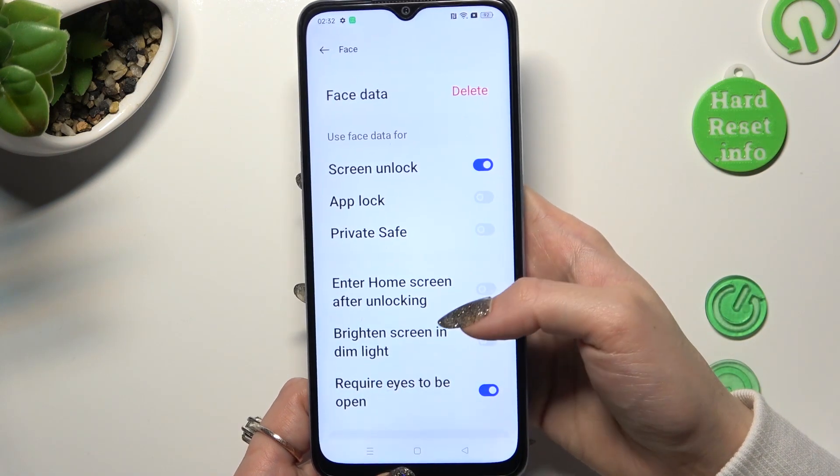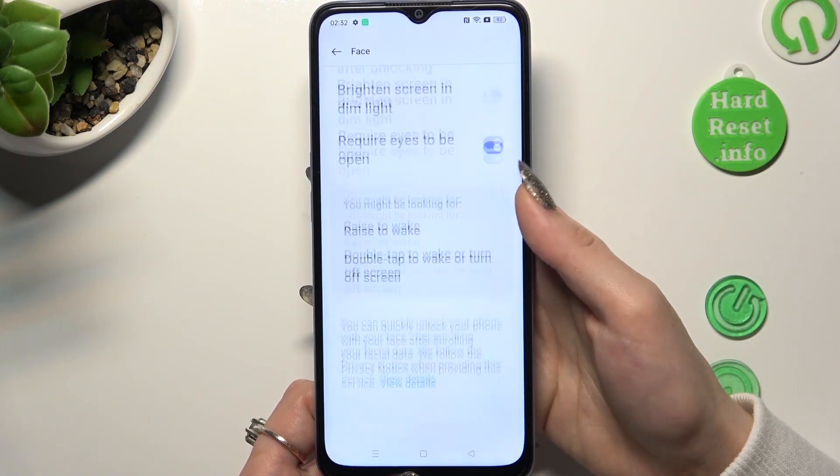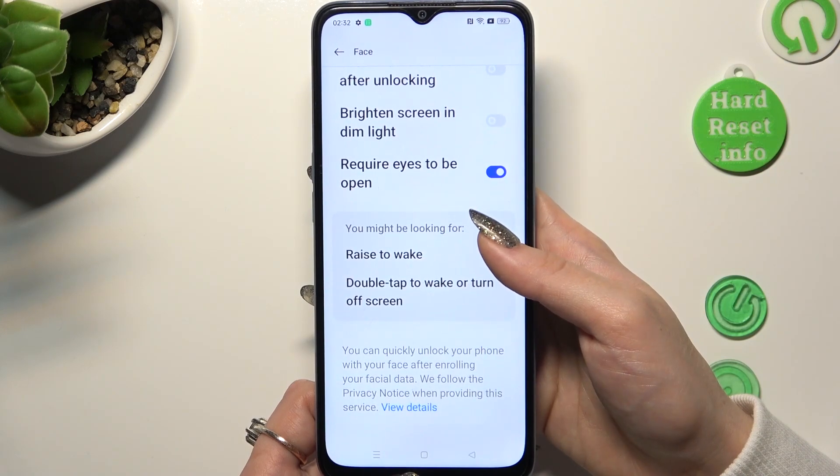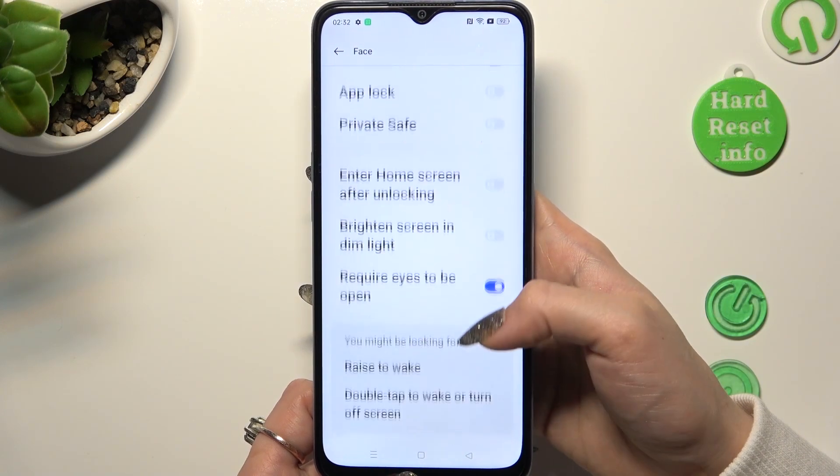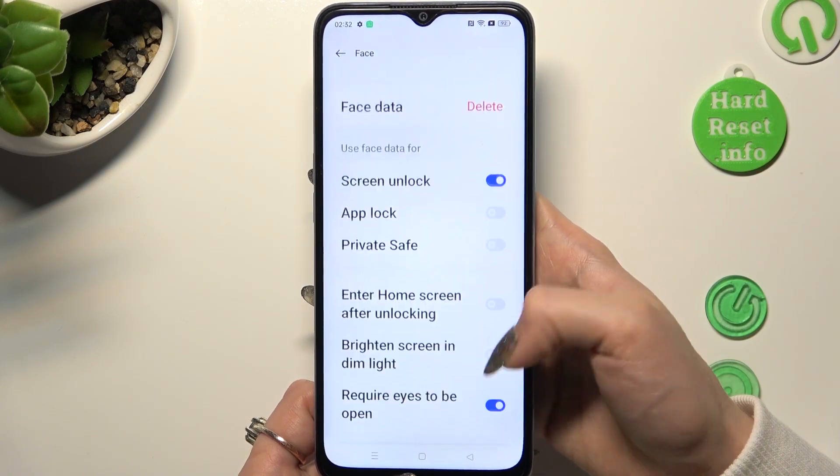Now you can manage all of those options however you want to.